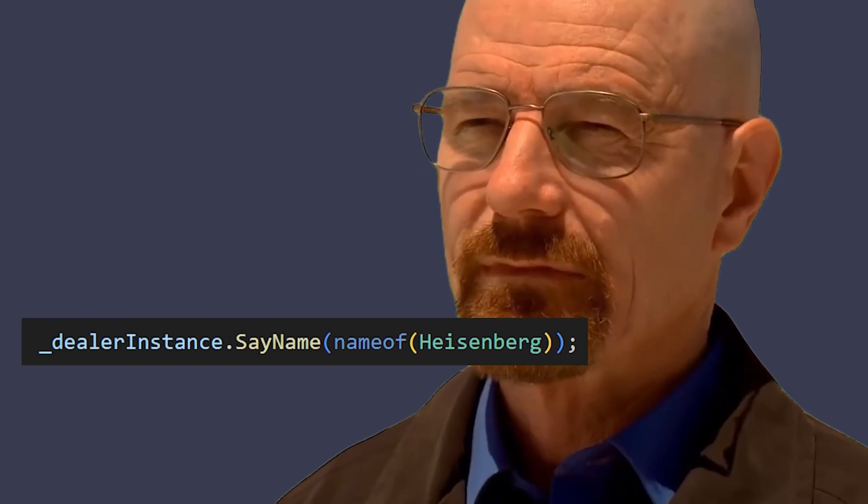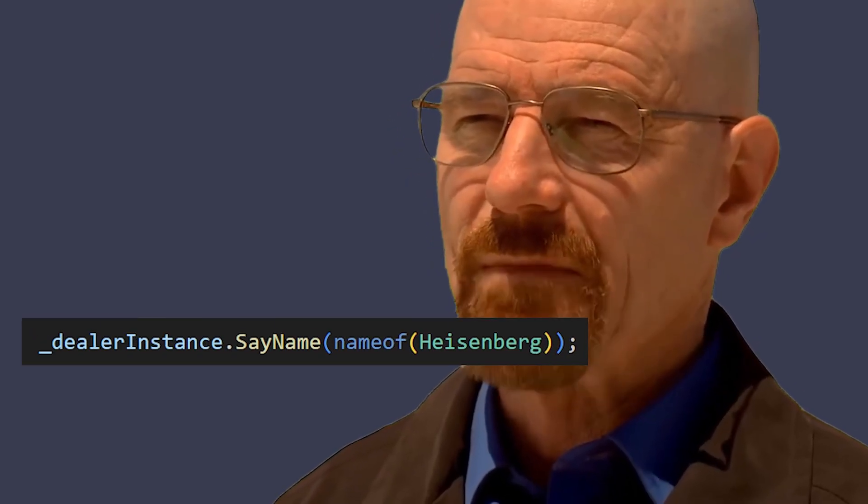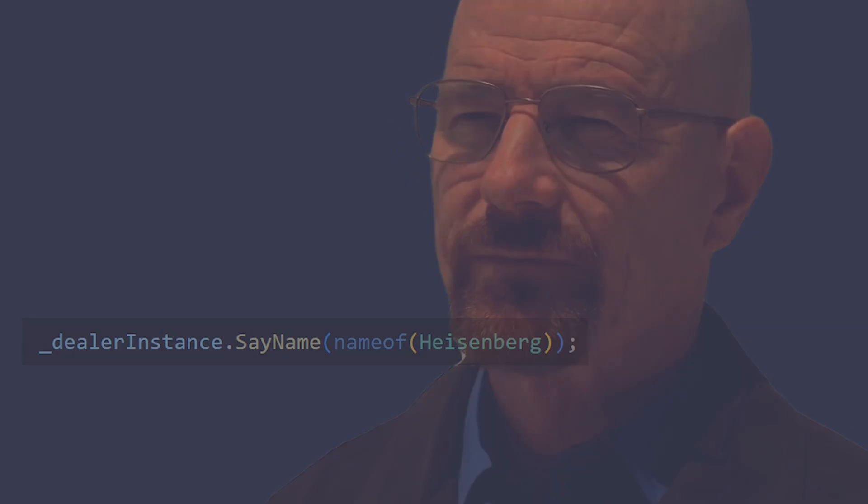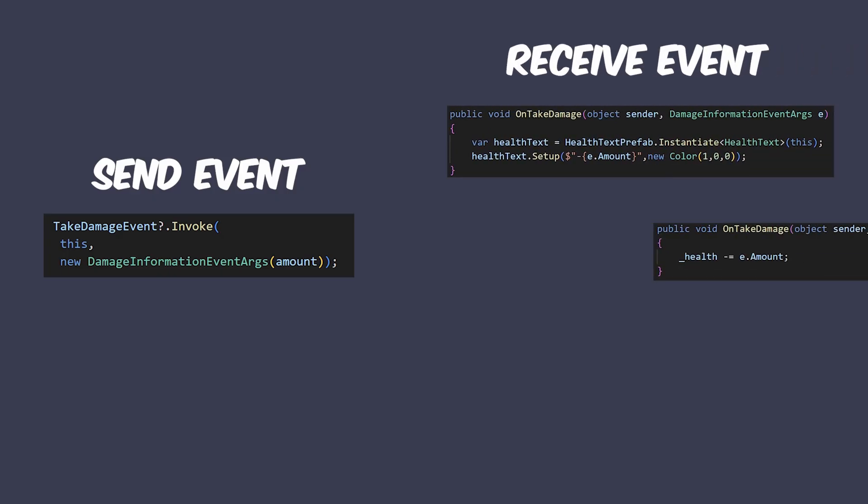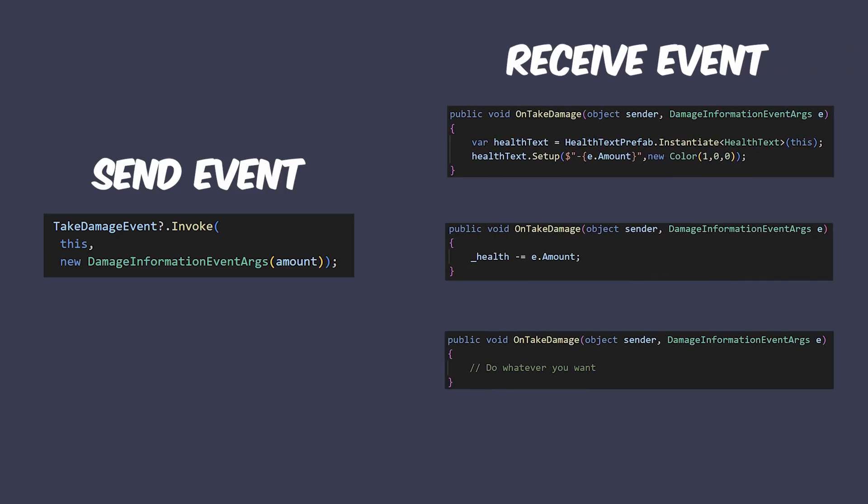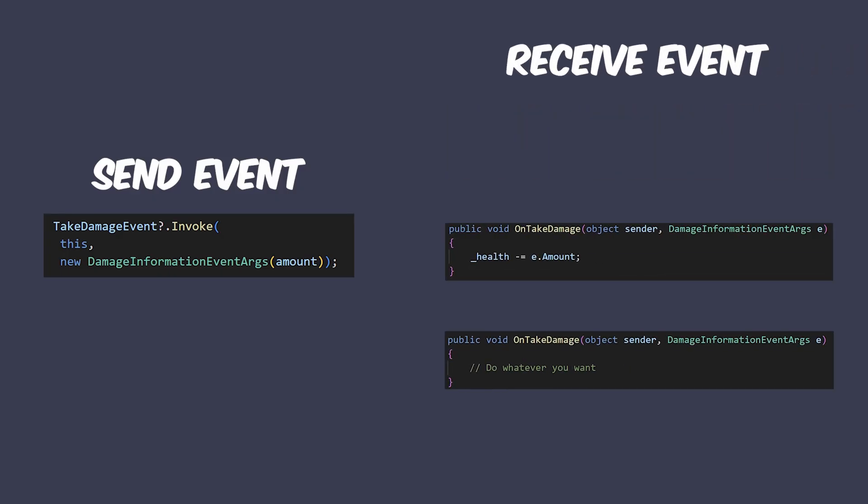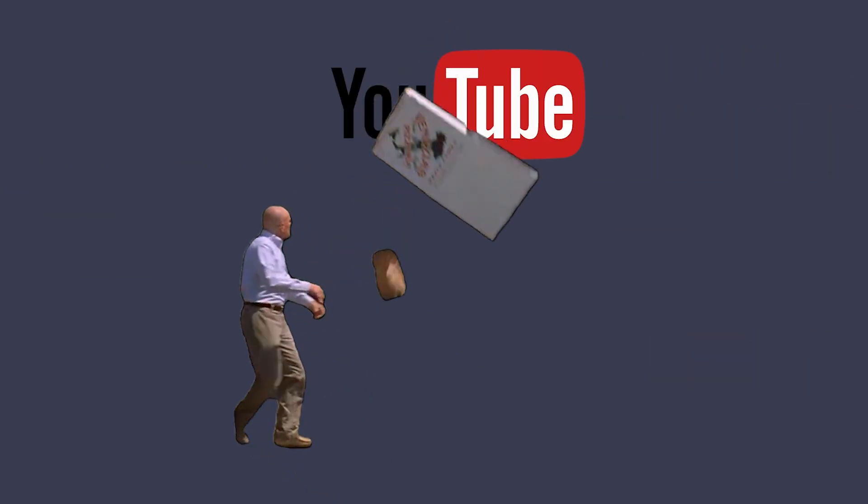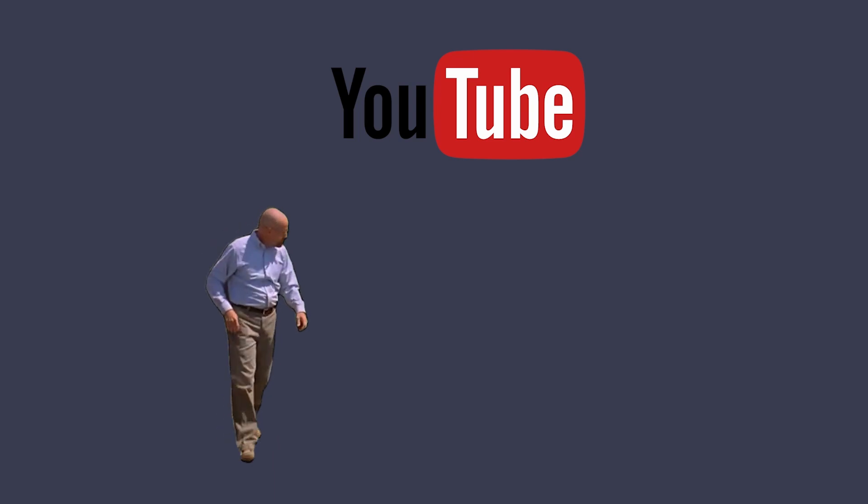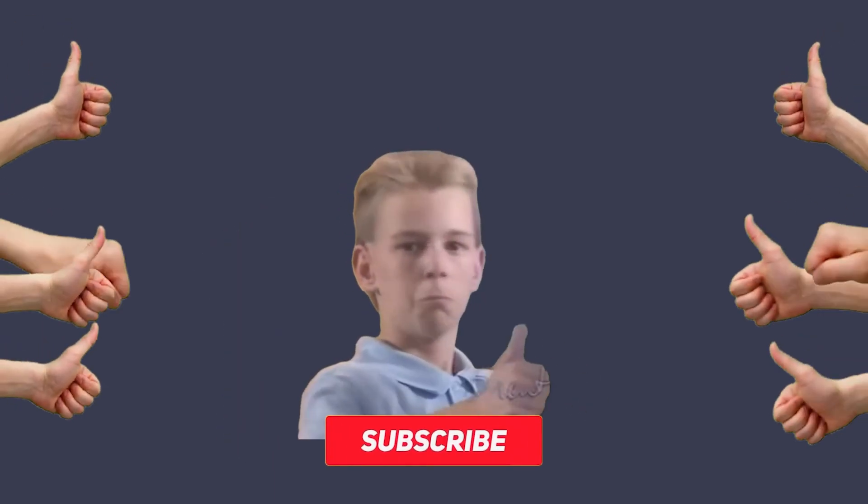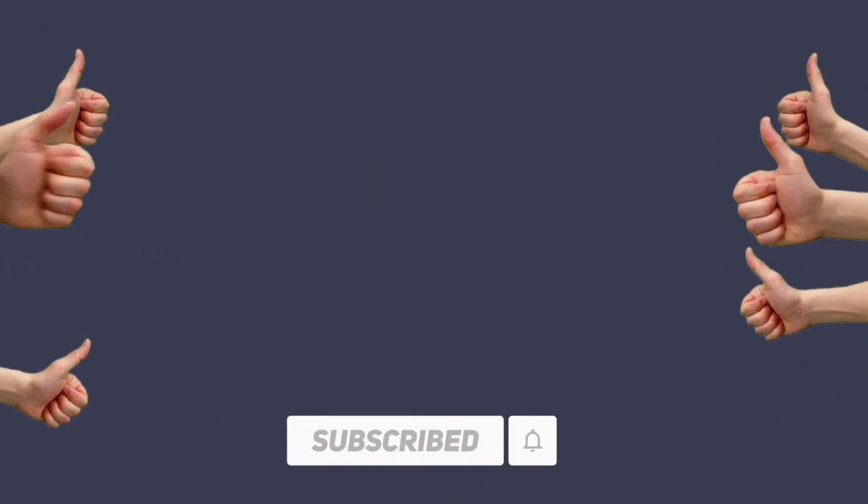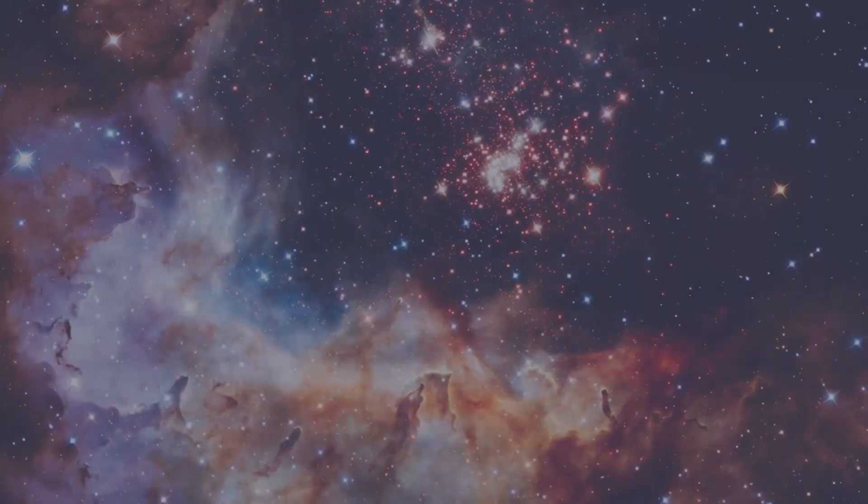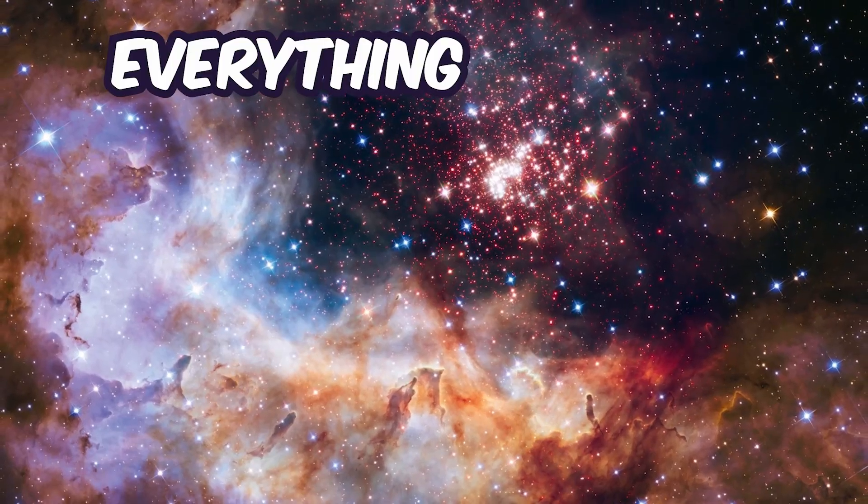That means, instead of having a class that specifically knows and calls other classes, you rather throw an event into the room and whoever wants to look and react to that event is able to do so. Kind of like us throwing this video on YouTube and you as the observing audience are free to react and smash that subscribe button.